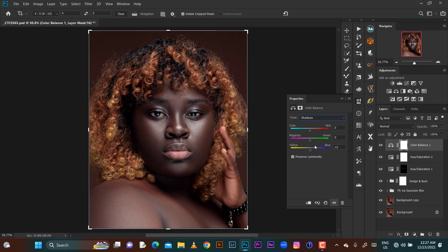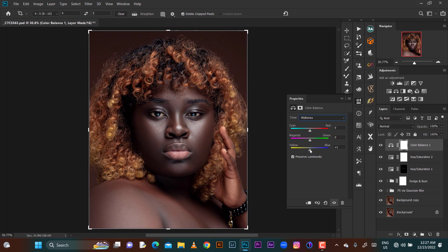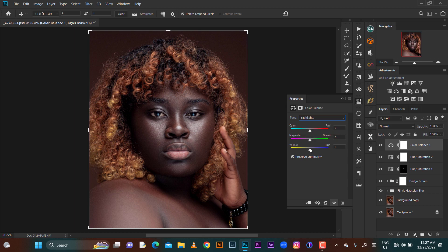Let's go to the shadows and add a bit of blues into the shadows. Then I'll add a bit of blues into the midtones. For the highlights I want to bring in yellows a bit — let's say three. Let's see our before and after.